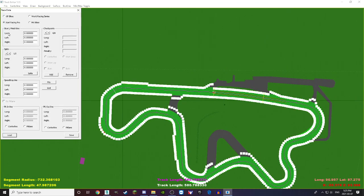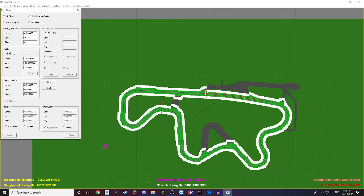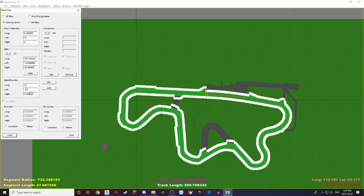Go to View → Race Data and select Kart Racing Pro. To set your start/finish line, put the left to negative 6 and the right to negative 6. Press Splits — it will automatically place your sector splits. For your speed trap, hover your mouse where you want it, read the 'long' value from the bottom right, and enter it along with left/right widths. The checkpoints are mandatory — they define your track limits, so place them around the track.